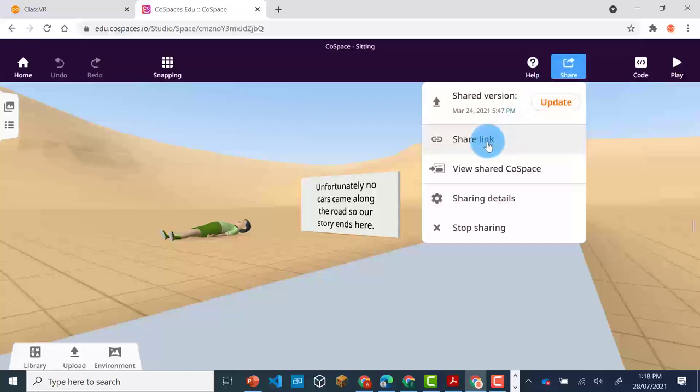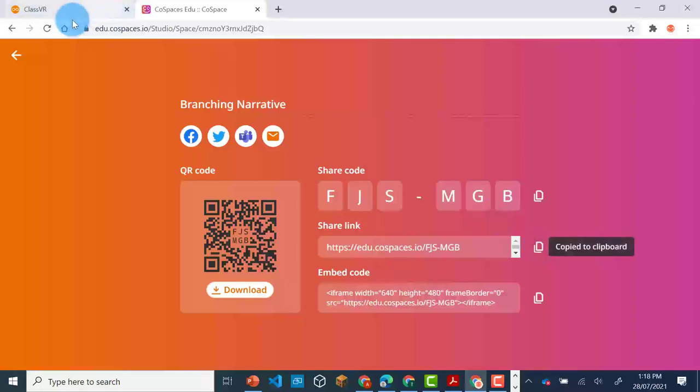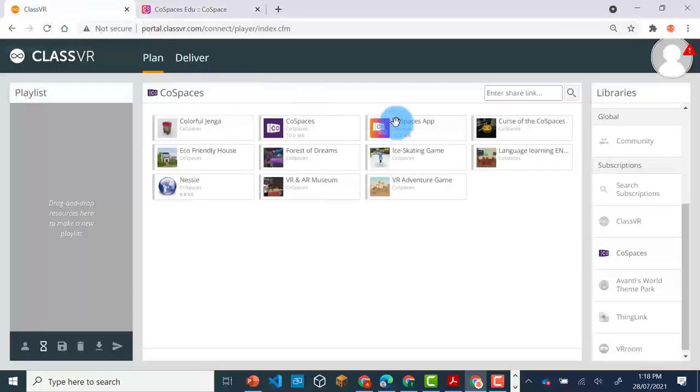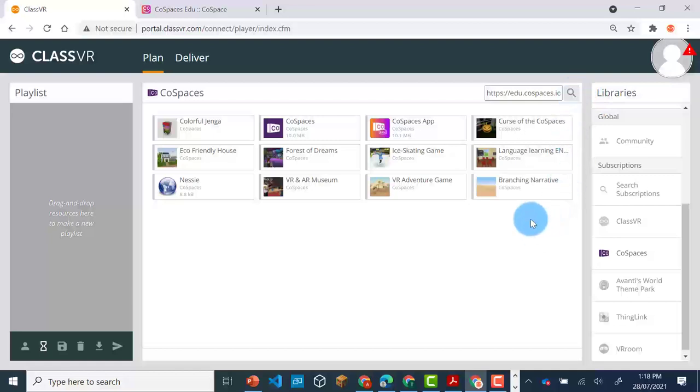You can then get the link. Copy the Share link here and go back into ClassVR. You will then need to enter the Share link in the space up top and press Search. Your Co-Space should then appear in the Co-Spaces.